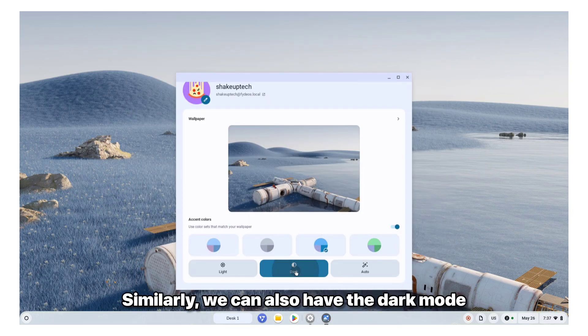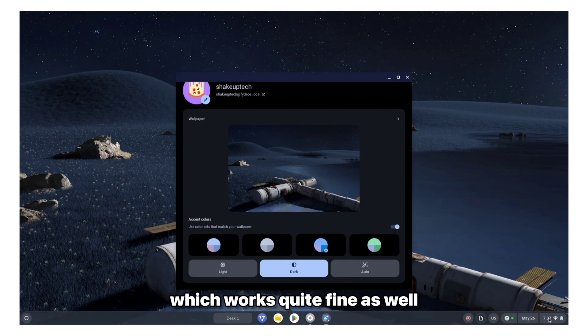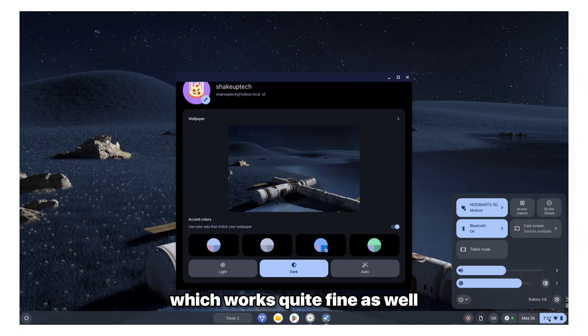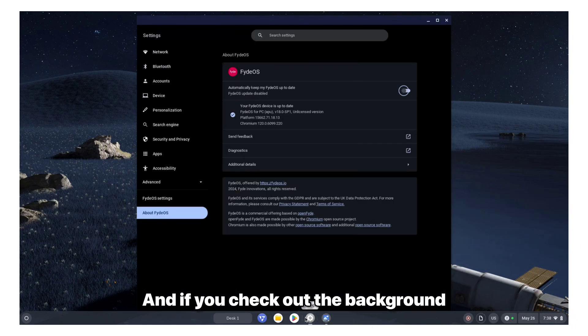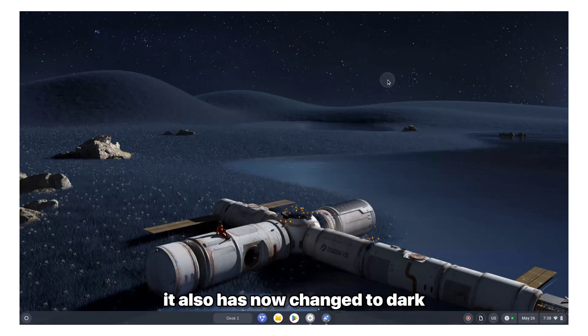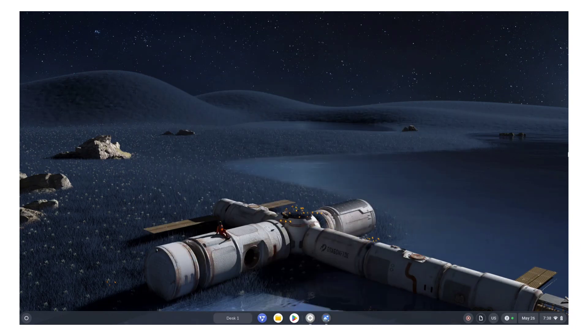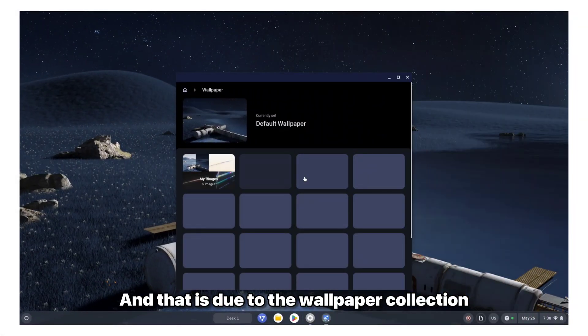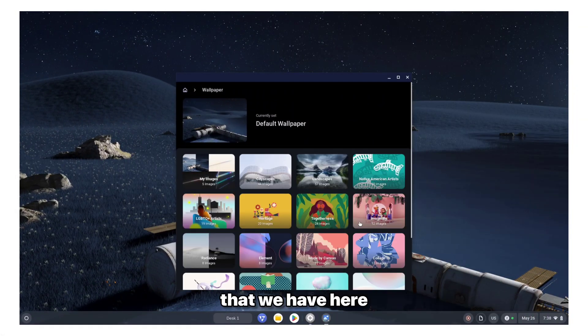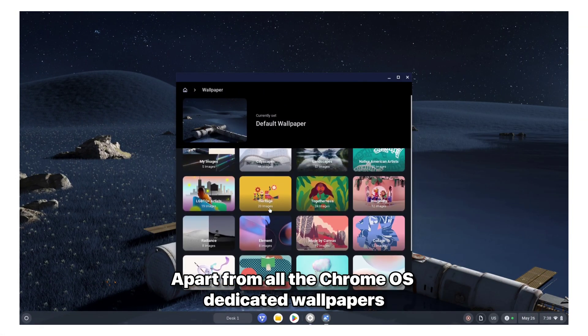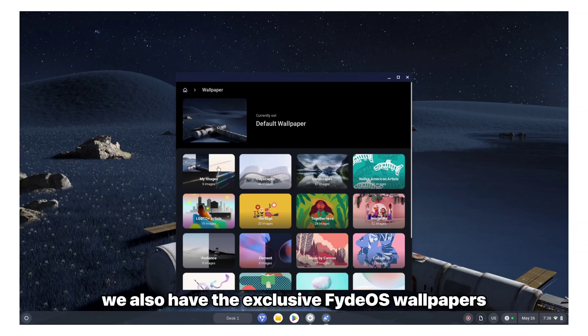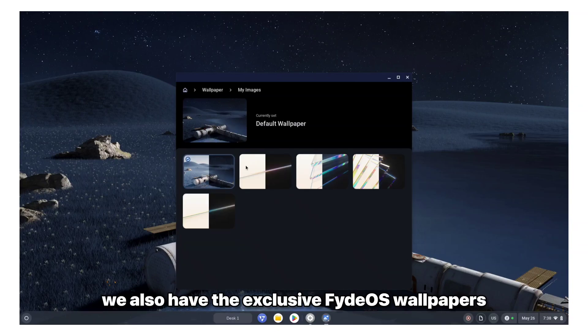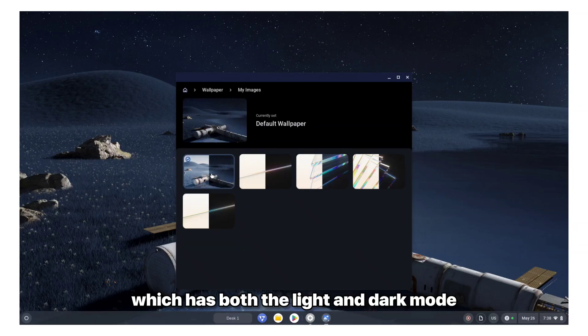Similarly, we can also have the dark mode, which works quite fine as well. And if you check out the background, it also has now changed to dark and that is due to the wallpaper collection that we have here. Apart from all the Chrome OS dedicated wallpapers, we also have the exclusive FydeOS wallpapers, which has both the light and dark mode.